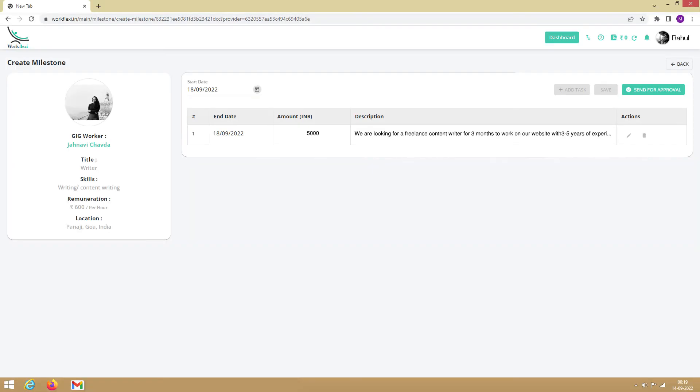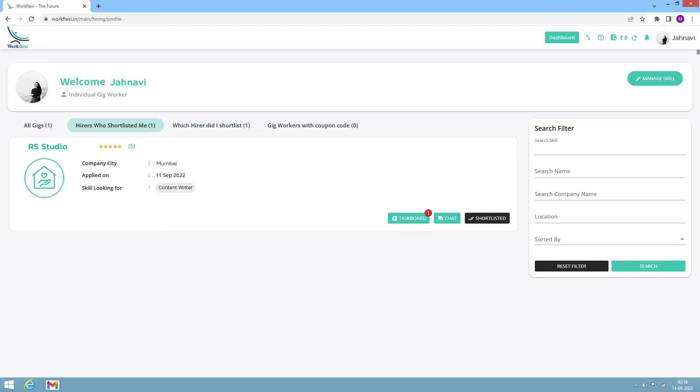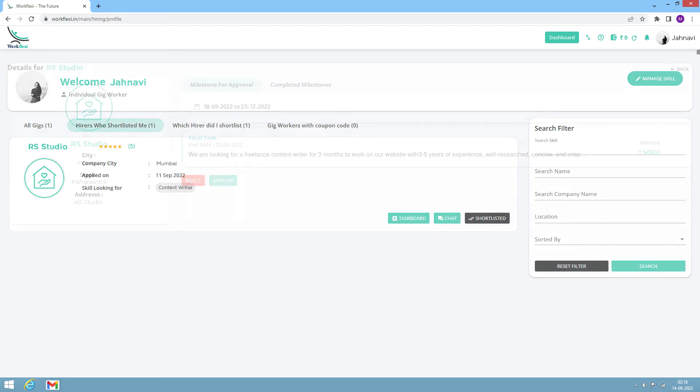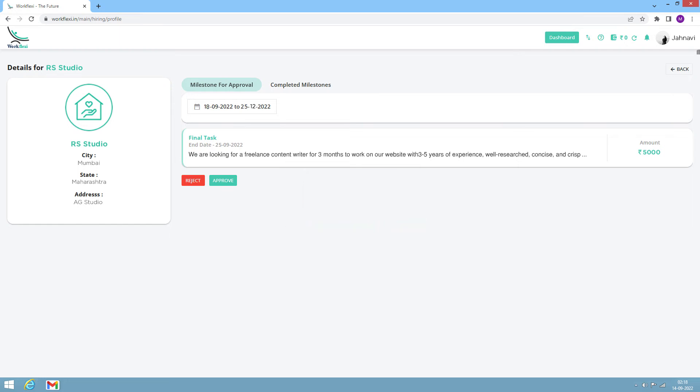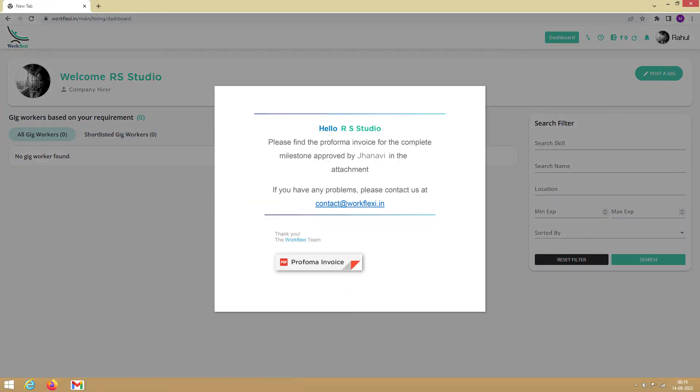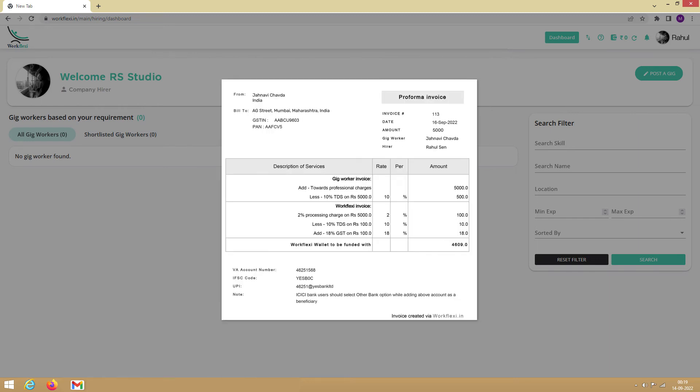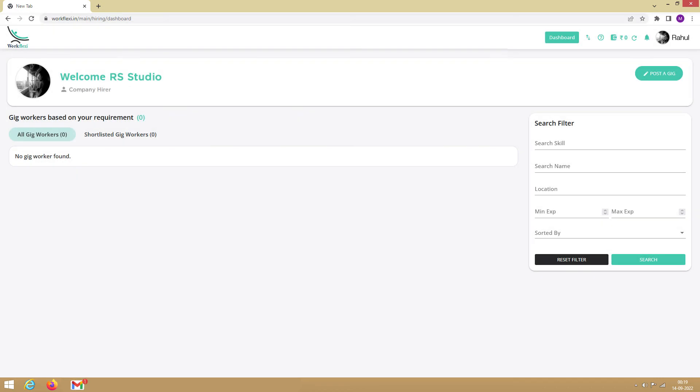Now the task will be sent to the gig worker for approval. The gig worker can now go through and approve the task if it's in terms with your agreement, or reject and send it for revision if any changes are required. On the approval of the task, a Proforma invoice is raised by the system and sent to your registered email. The Proforma invoice details the amount to be funded into your wallet to start the task.